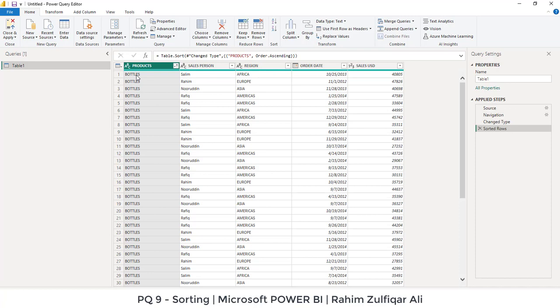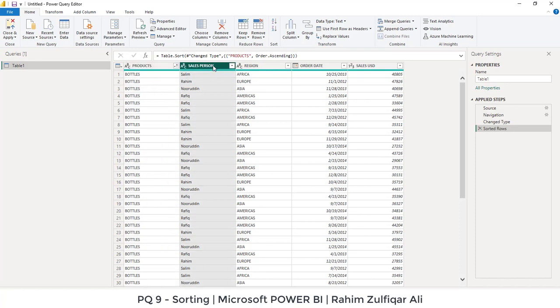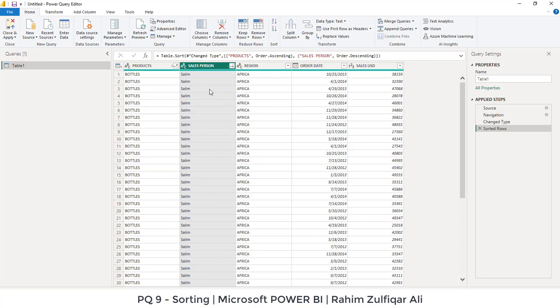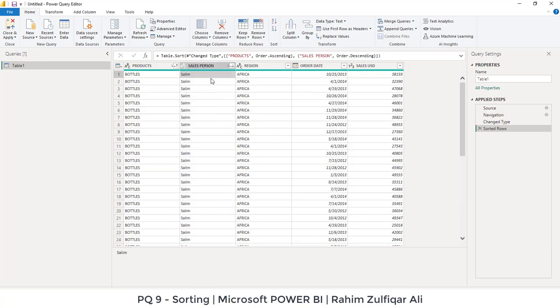Then I want to sort also the next column that is salesperson column. I will open this drop-down menu which is a small arrow on the right side of the header. Again, for example this column I need to sort in descending order, so I will click on descending. Saleem is being on top in the bottles product.